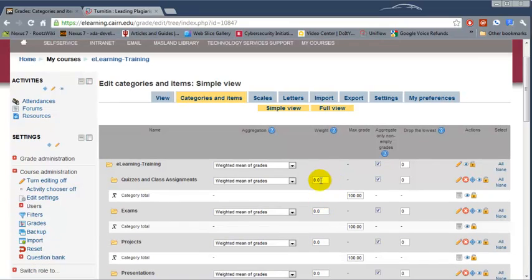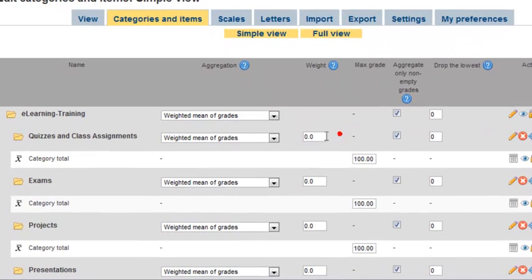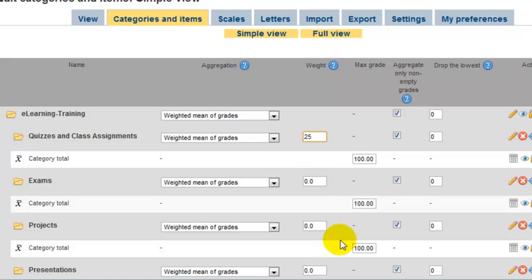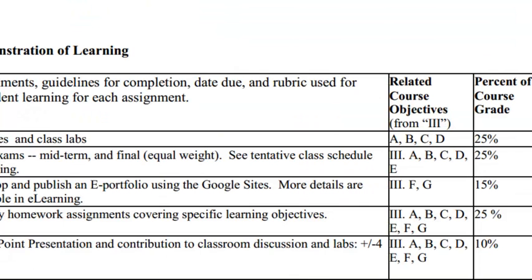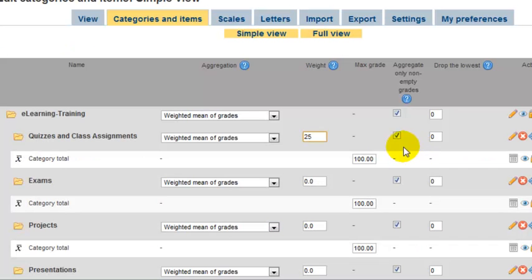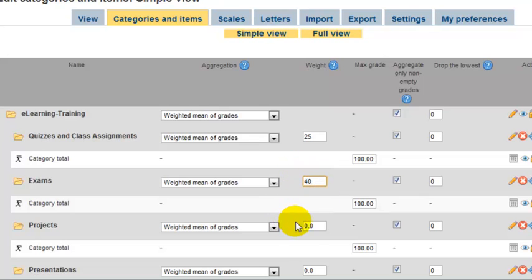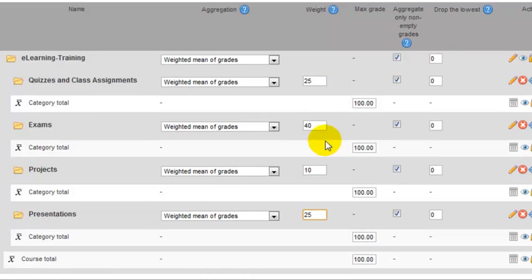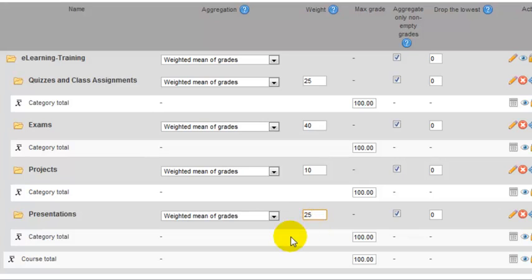Now under Weight, the next thing we need to do is change the weight for each specific category. Looking at our syllabus: quizzes and labs are 25%, exams 40%, projects 10%, presentations 25%. All of these should add up to 100: 25, 65, 75, 100.